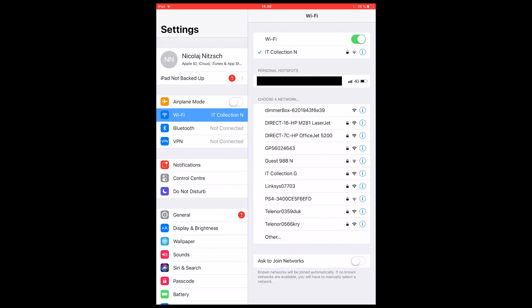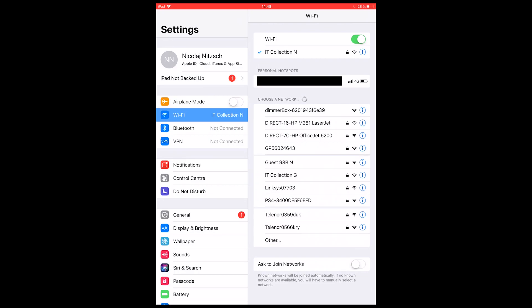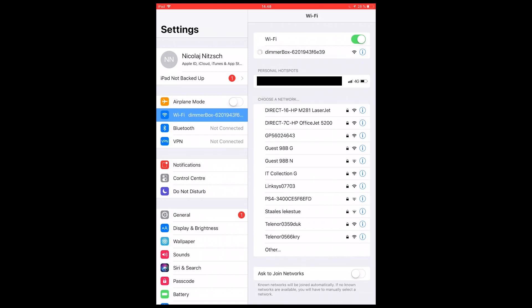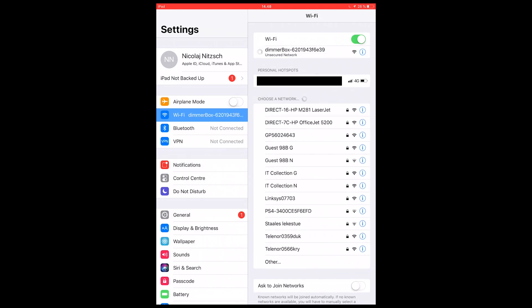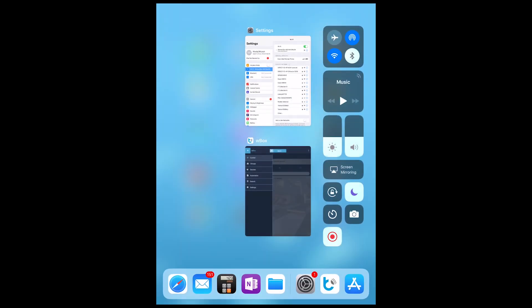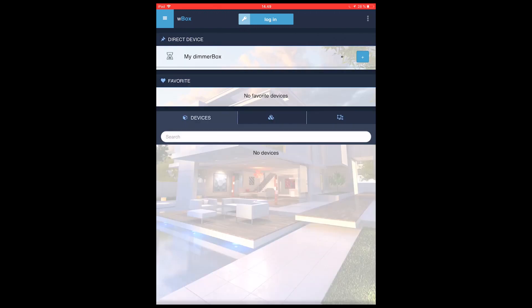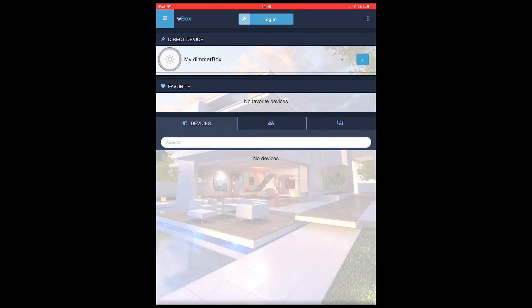So you don't need a hub for the Bleebox. And we now see that in the WiFi list on the iOS device, we now have a WiFi called dimmer box with the serial number of the unit. We will connect to that and jump into the WBOX app. In this app, we will see that it will appear as the top one, my dimmer box. We'll try to click on that.